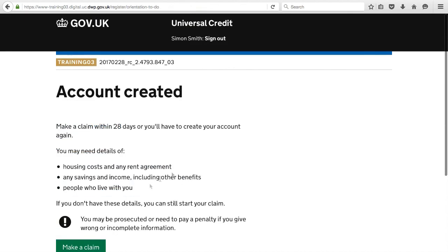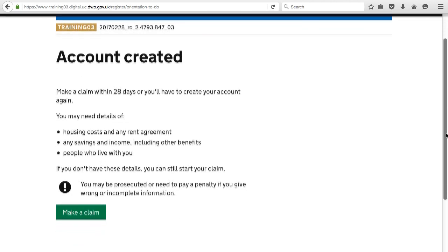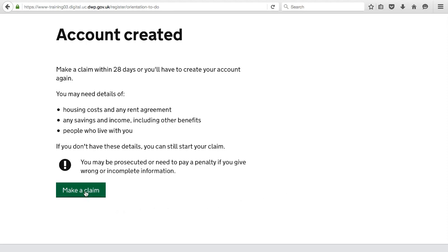Once your initial details are complete, your account is created and you can now make a claim for Universal Credit. Whilst you have 28 days to complete this, your claim does not actually start until you've completed the claim process, so we recommend continuing and doing it straight away.